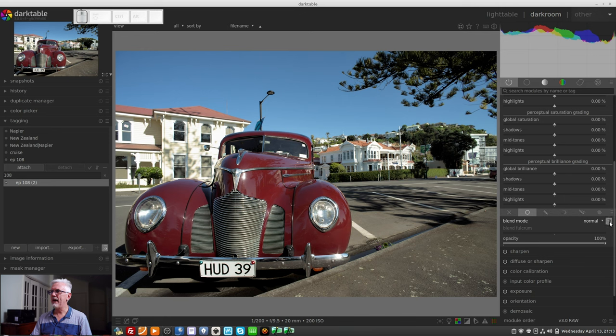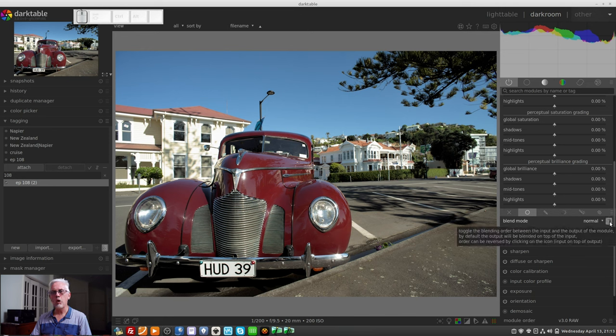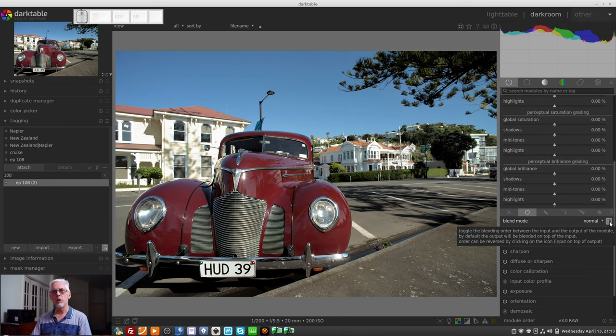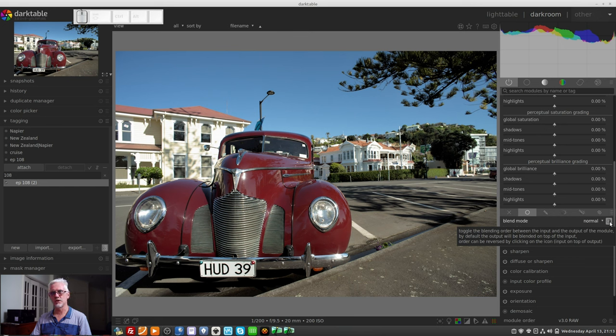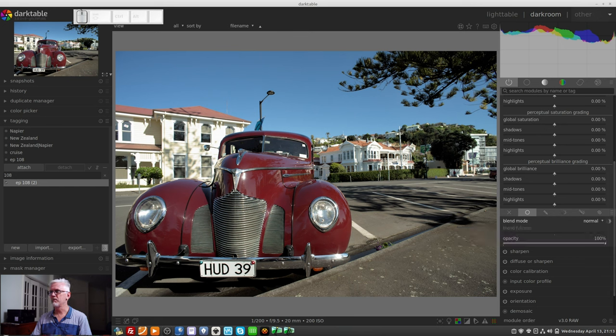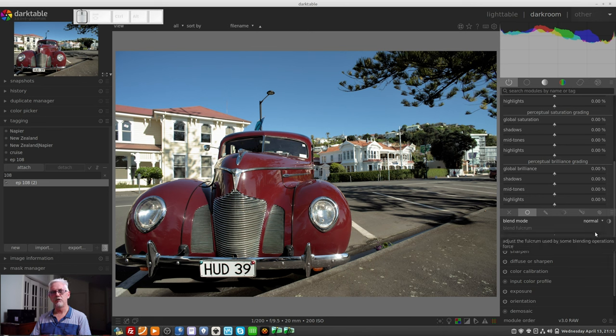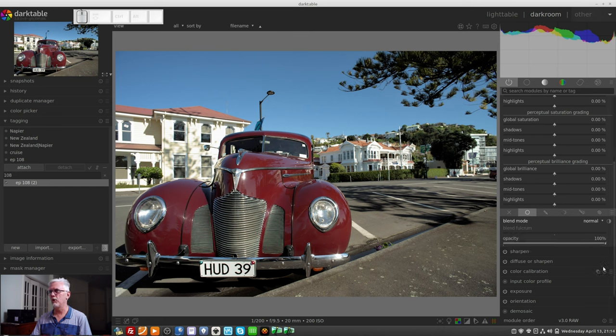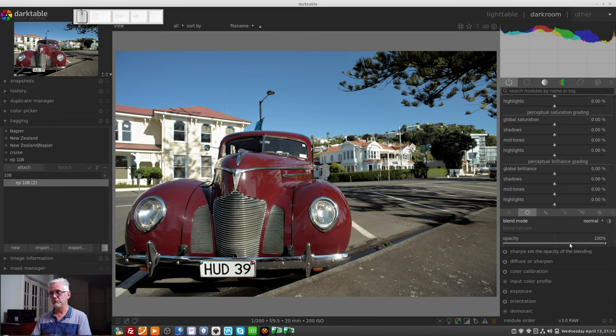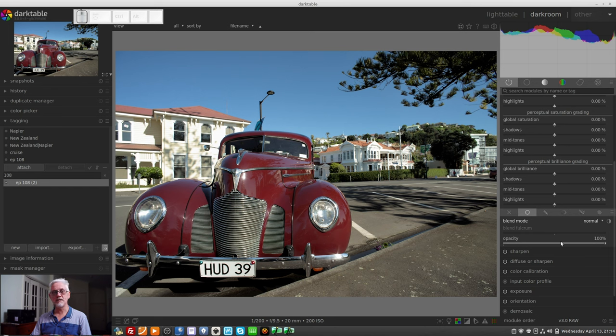Basically, you can choose any of those blend modes if you know what you're doing. Next to that, we have a toggle button that allows us to reverse the operation of the blend modes. Normally, it is a case of the output is blended with the input. This toggle allows you to reverse that, so the input is blended with the output.